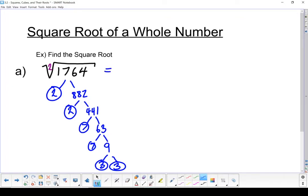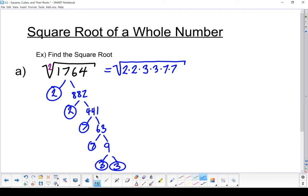I'm going to rewrite it. Notice how when I rewrote it, I grouped it together by its factors. Now I'm going to go back to that index — I've got an index of 2, so nothing is written, meaning it's an index of 2. So I want to look for groups of 2. I see one group of 2, I see another group of 2, and I see another group of 2. Because my index is 2, I'm breaking everything up into groups of 2.